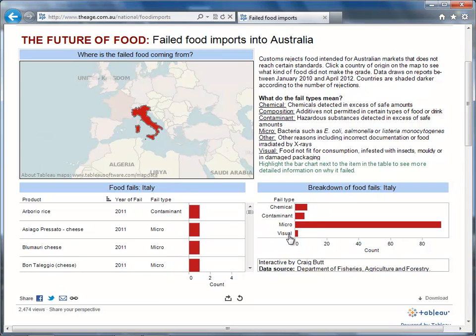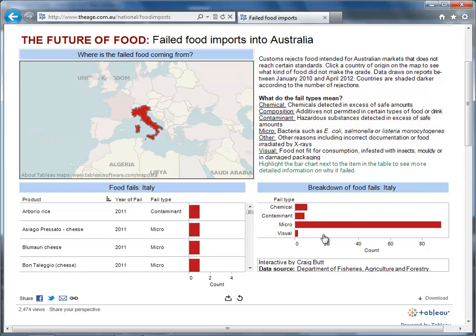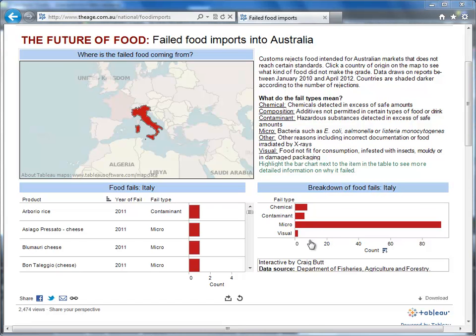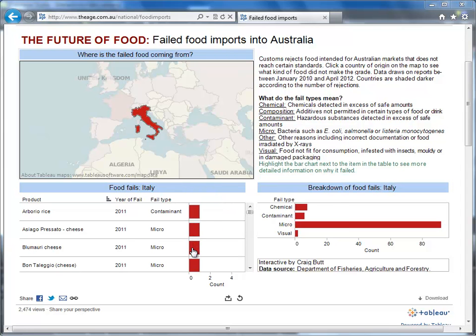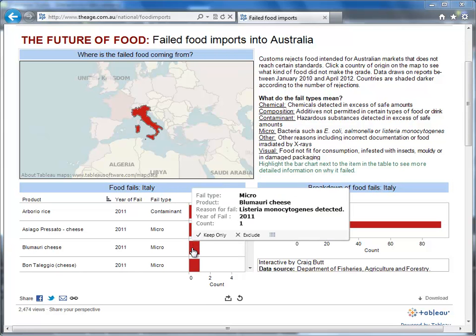I can see that in Italy, the micro category, which contains all of the bacterial contamination failures, is the biggest contributor. And if I hover over an individual product import, I can see which type of bacteria caused a specific failure.